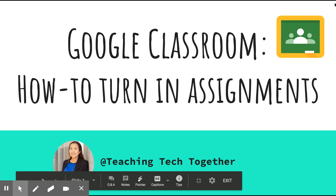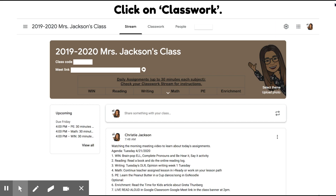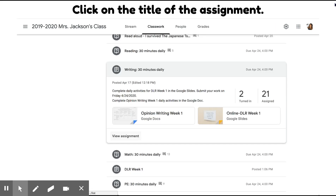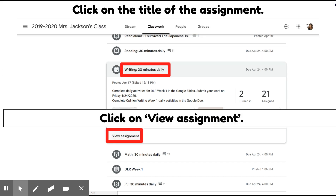Today I'm going to show you how to turn in assignments in Google Classroom. First, you're going to want to click on the Classwork tab. Then you're going to want to click on the title of the assignment that you want to turn in, and click on View Assignment.